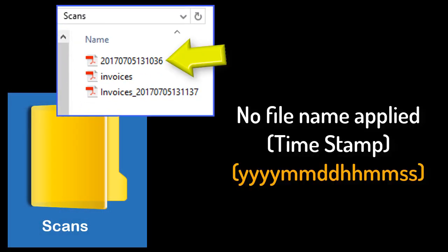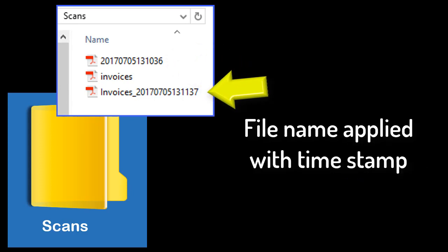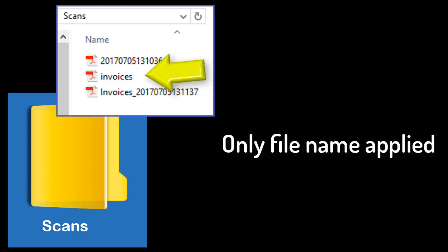When we look at it, there's a no file name applied, so it's just a standard time stamp. Here we have a file name with the time stamp, and then with the third setting, only the file name is applied.